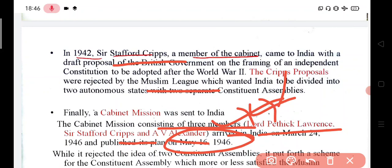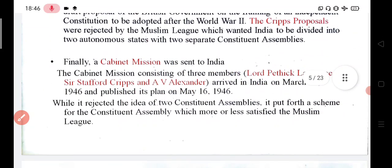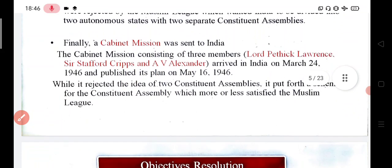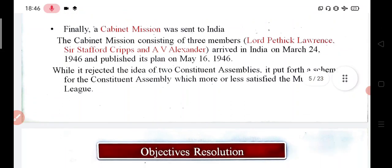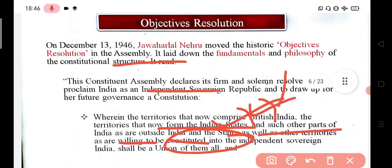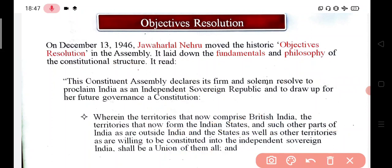So the members involved in the Cabinet Mission sent to India were Sir Stafford Cripps, Lord Pathic Lawrence, and A.V. Alexander. The key idea in the Cabinet Mission plan was that of two constitutional assemblies — a fourth scheme for the constituent assembly — which more or less satisfied the Muslim League.